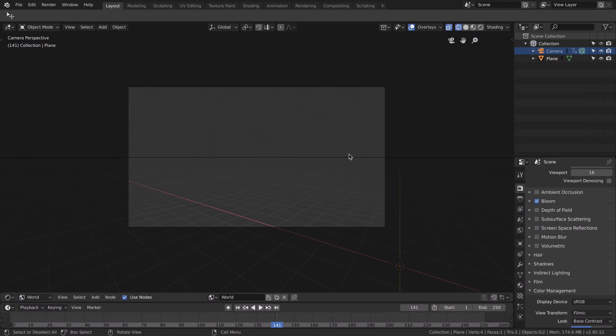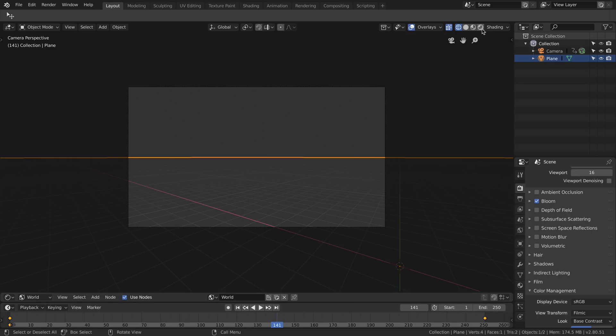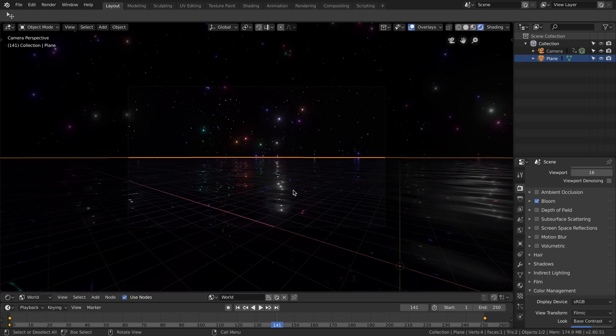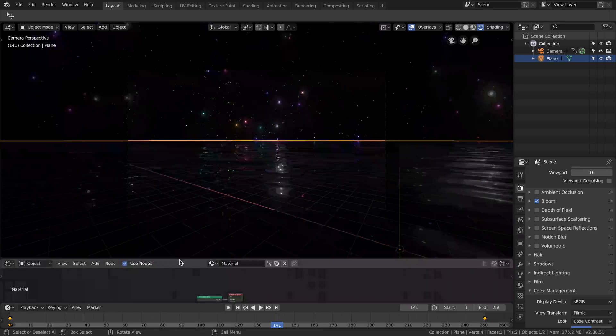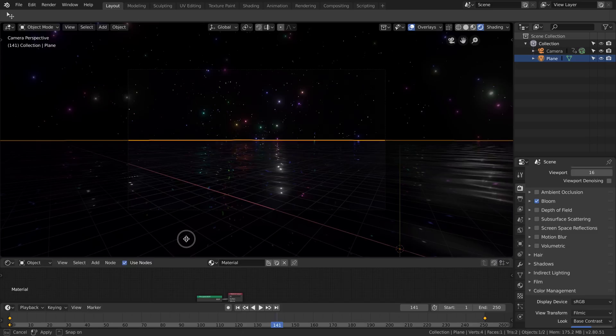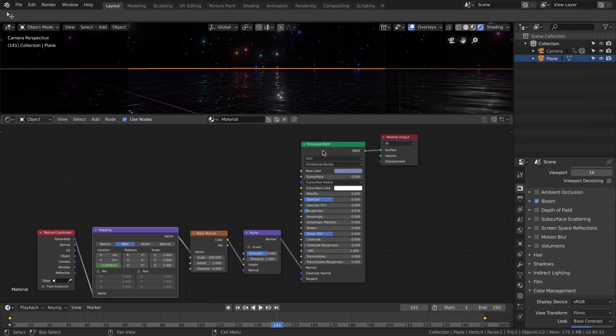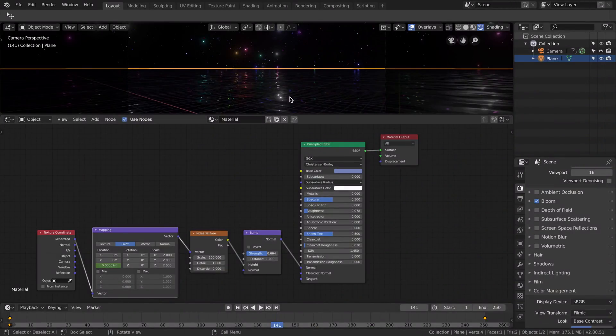Our scene is completely empty. Our only object in the scene is a plane which is without any subdivision and the plane is used to create these reflections, to reflect the stars, something similar to the sea at night. It's a very simple shader: principal shader, some roughness, a bump node, and the noise to create the waves.